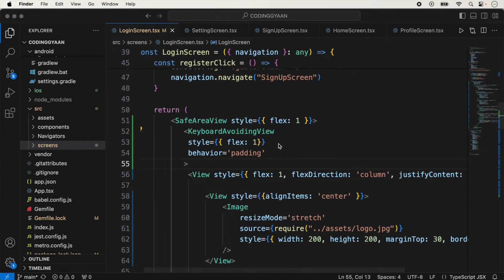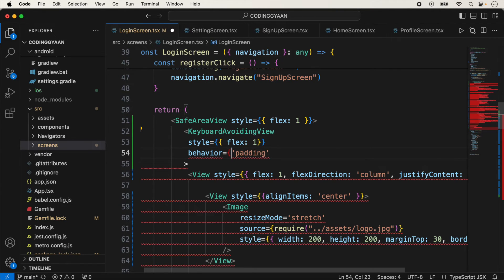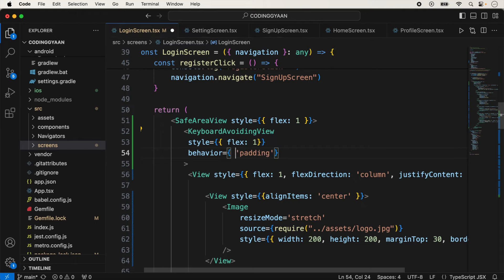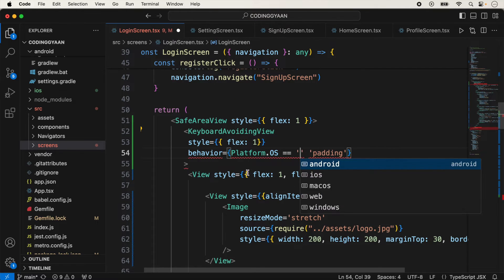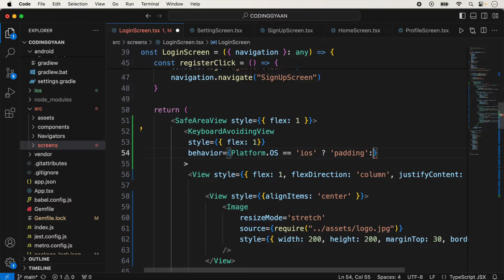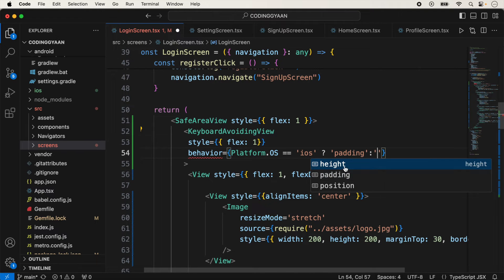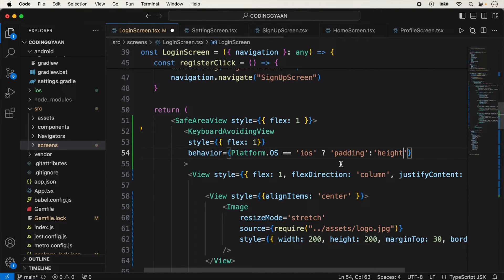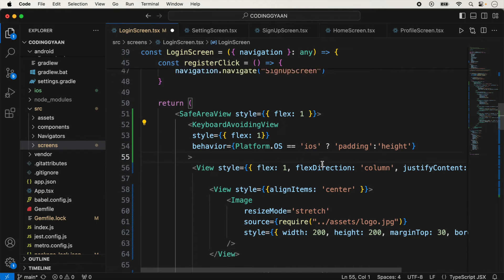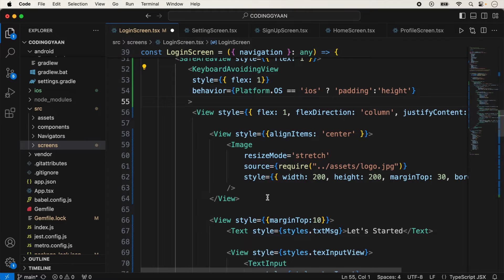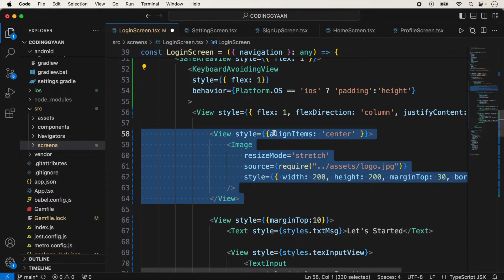If you do not need padding on Android, you can check for the Platform. Height is mostly used for Android, so we can use height for Android and padding for iOS.